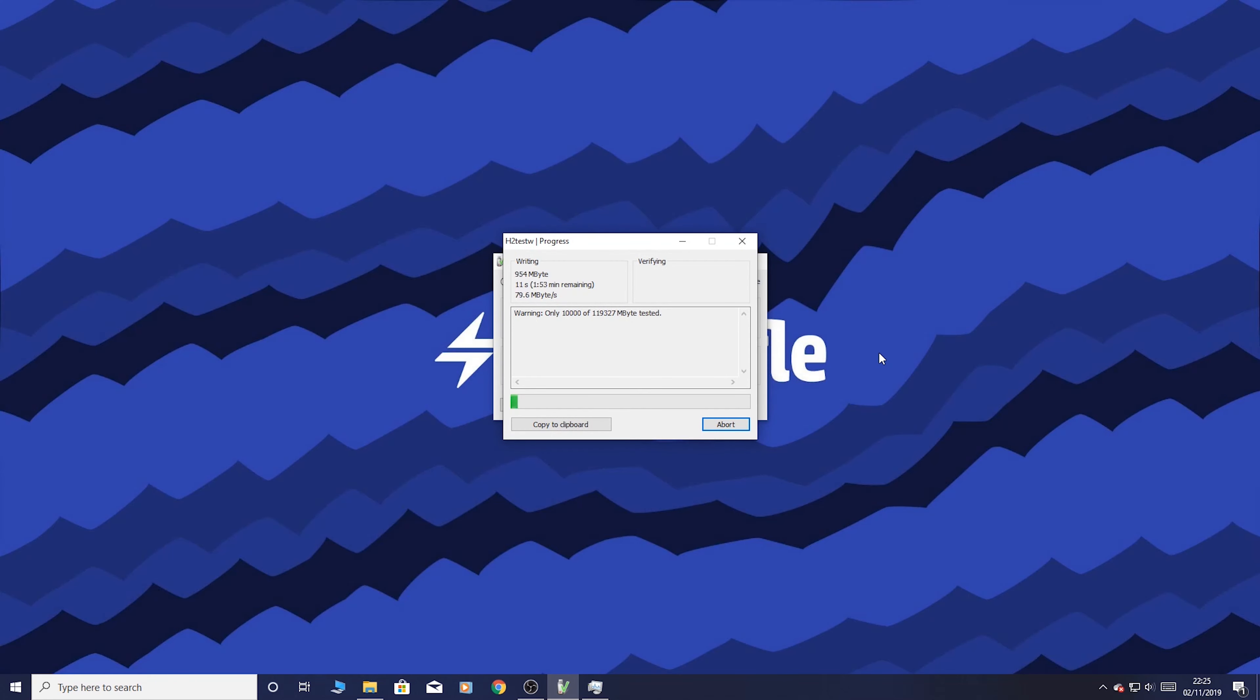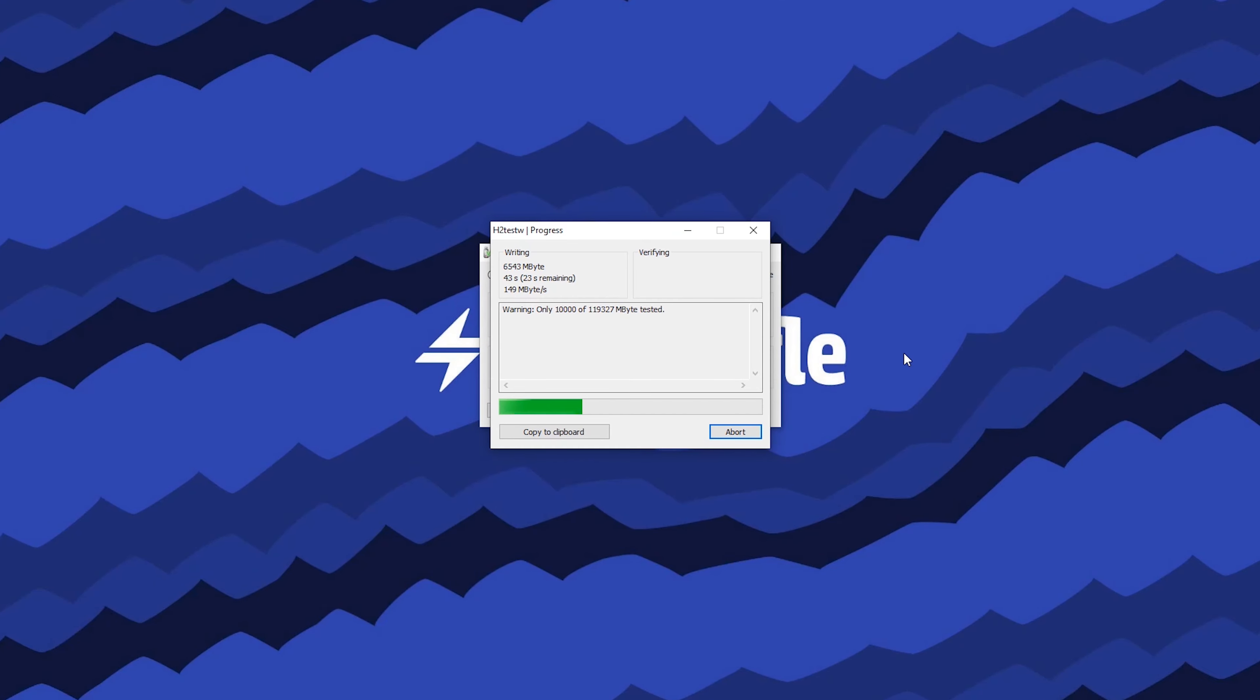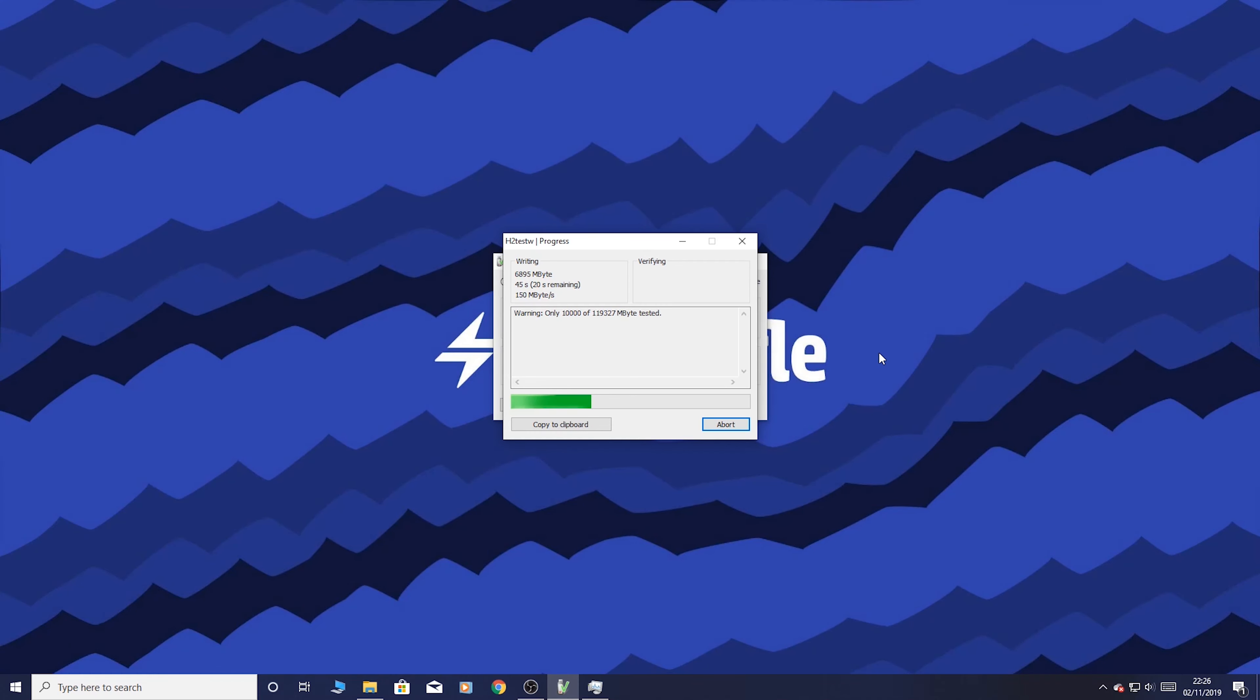So you can see already the writing speed is a lot faster. We've gone over 100 megabytes per second. It's still going up 150. So yeah you can see this is night and day difference already. Obviously we'll see what the final result is at the end.